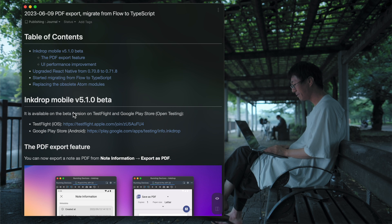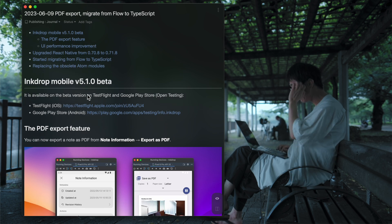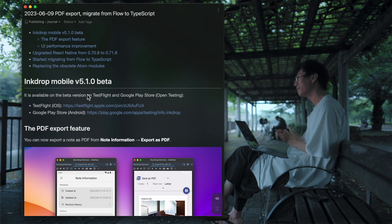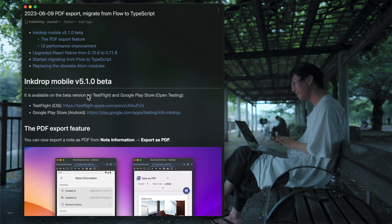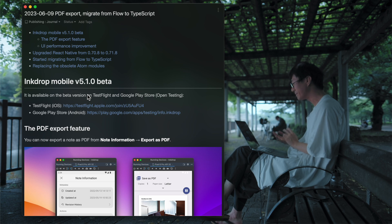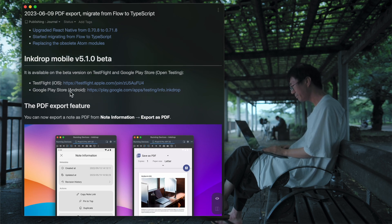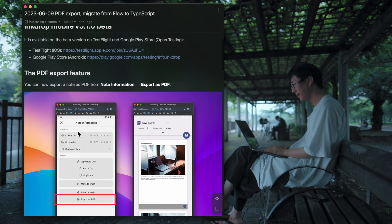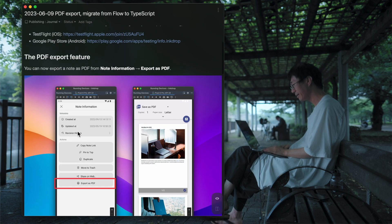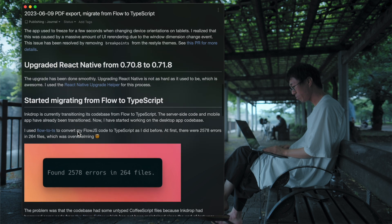And this version, 5.1.0, is now available on beta. So you can try it via TestFlight and Google Play Store open testing channel. So please try it and let me know what you think.